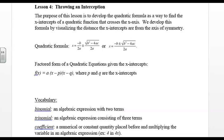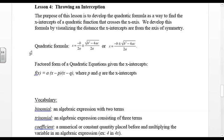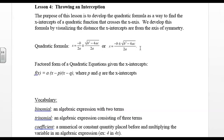We develop the formula by visualizing the distance the x-intercepts are away from the axis of symmetry. We develop the quadratic formula as x equals negative b divided by 2a plus or minus the square root of b squared minus 4ac all over 2a. Another way to write that would be x equals negative b plus or minus the square root of b squared minus 4ac, divided by 2a.